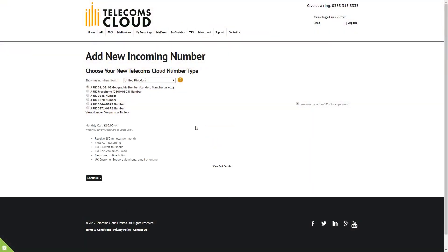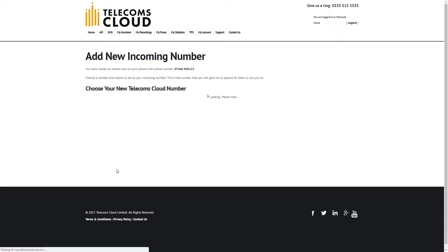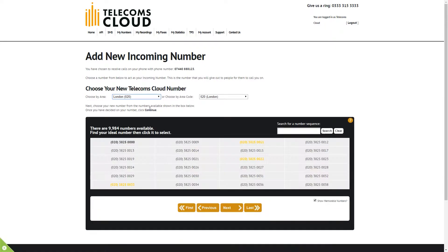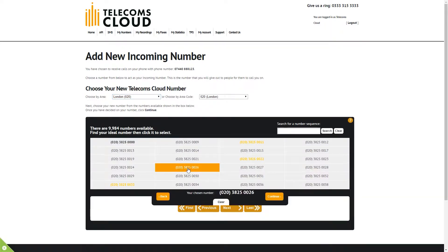The first thing we'll need is a Telecoms Cloud number, so if you've not done so already, sign up using the link in the description. Choose any number you like and then keep a note of it once you've bought it, so we can use it in our script.